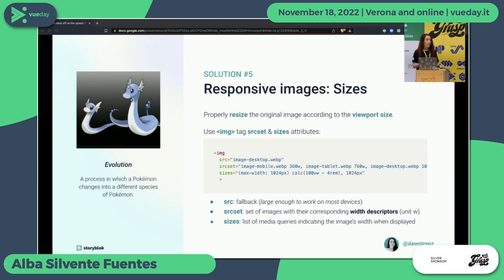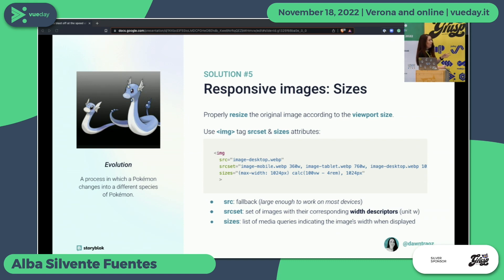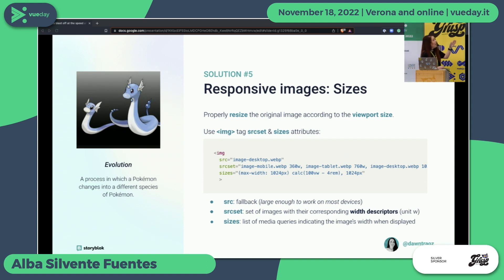In the srcset, instead of using density descriptors, use the width descriptors — just one image per each width that the image will represent in the viewport. The sizes property is optional but everyone seems to use it. With sizes you just specify what width the image will occupy in the viewport — not the screen width, just the image's viewport width — and then it will select different images from the srcset. But it's not needed; you can use just the srcset and it will work fine.